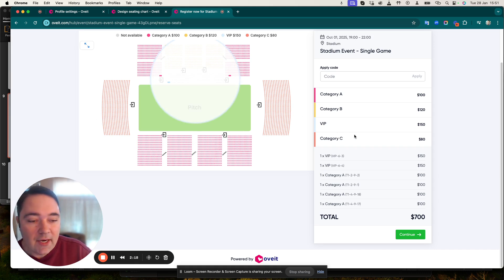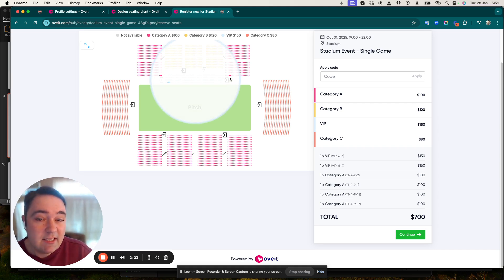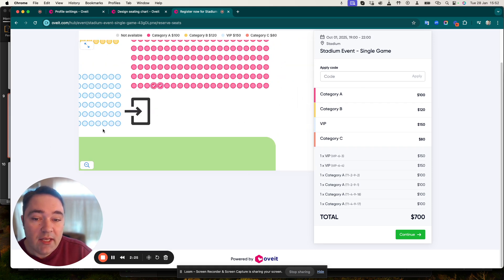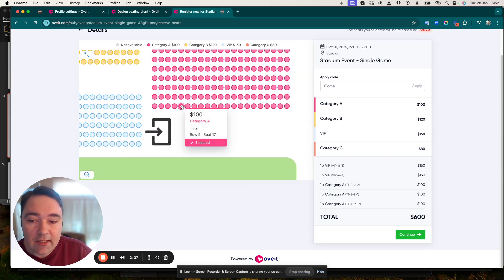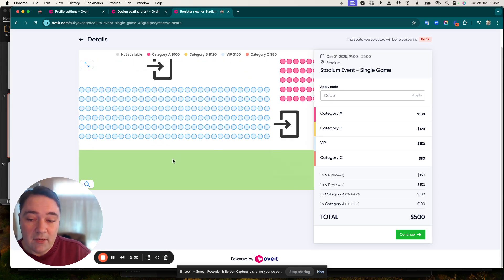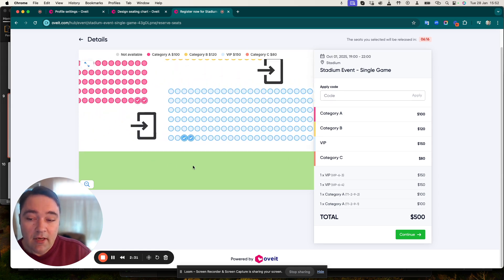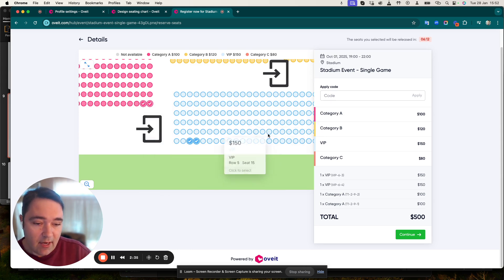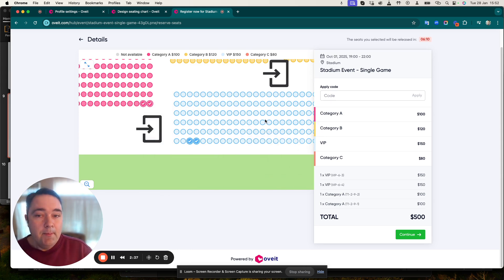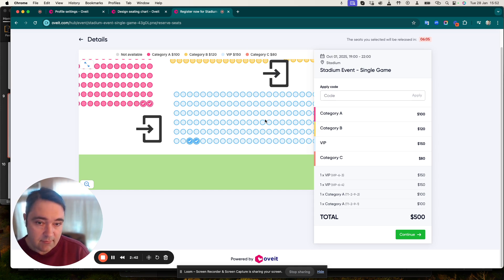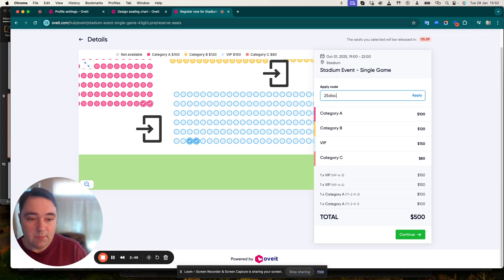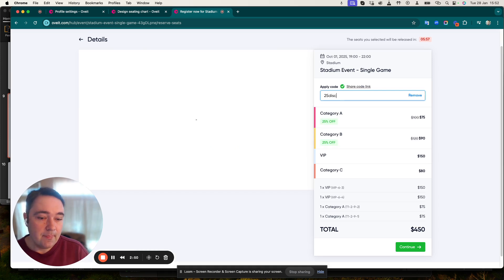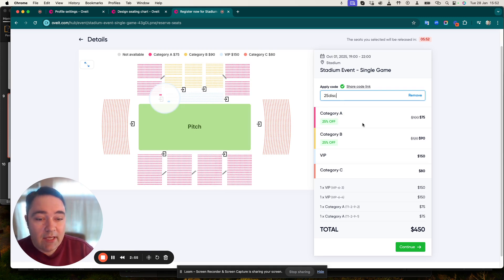So what happens if I want to select other options? I zoom in again, I deselect these tickets which I believe are too far away from the main ones, and we have the VIPs and Category A's right now. But I have received from the event organizer a discount code, a 25% discount code.